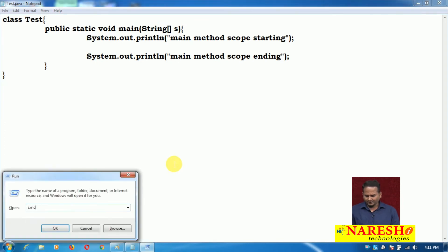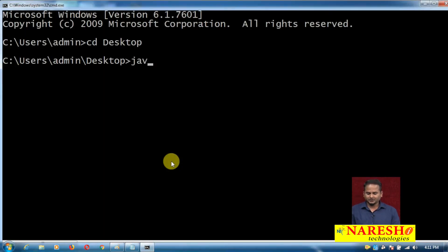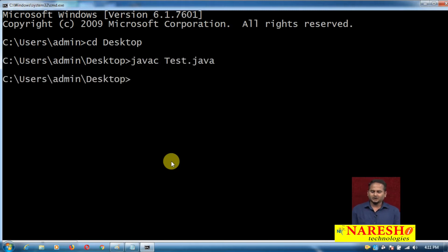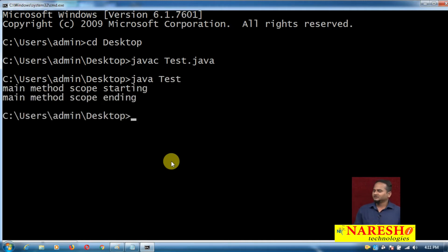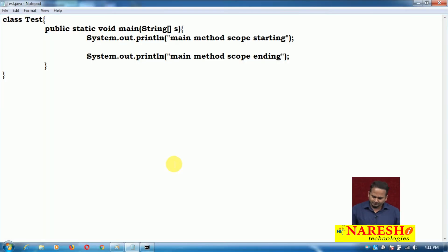Let me open the command prompt, go to the desktop, and type javac test.java. Now running java test — successfully printed 'main method scope starting' as well as the ending statement. There is no problem.